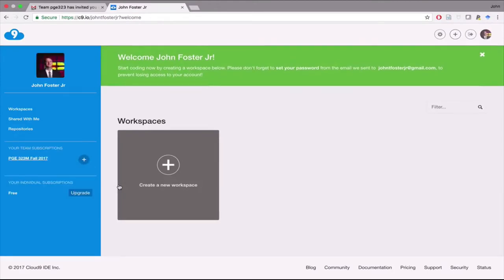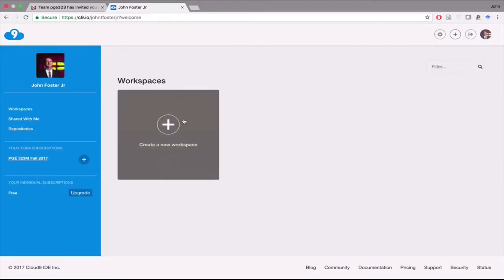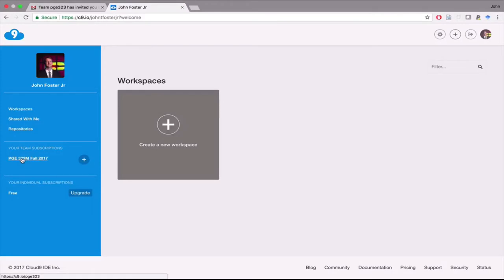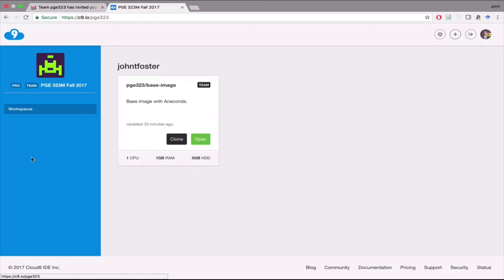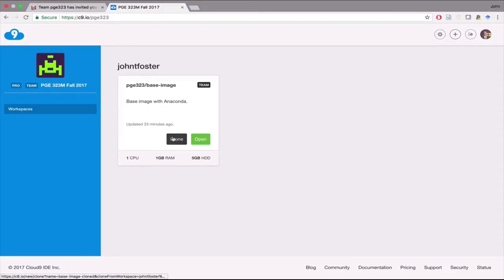Then you'll have something that looks like this. You have no workspaces. What we want to do is, over here on the left, you should see your team subscriptions. And you'll see PGE 323M Fall 2017. If you click on that, then you see that there's something called PGE 323 Base Image. What you want to do at this point is, you want to click Clone.